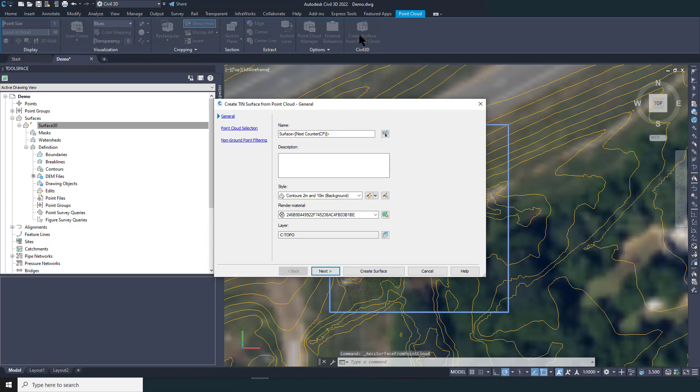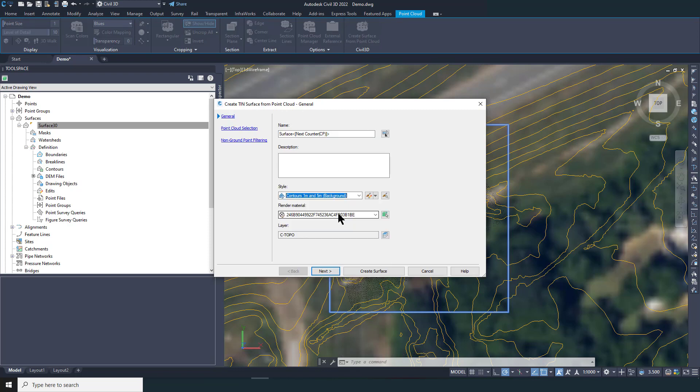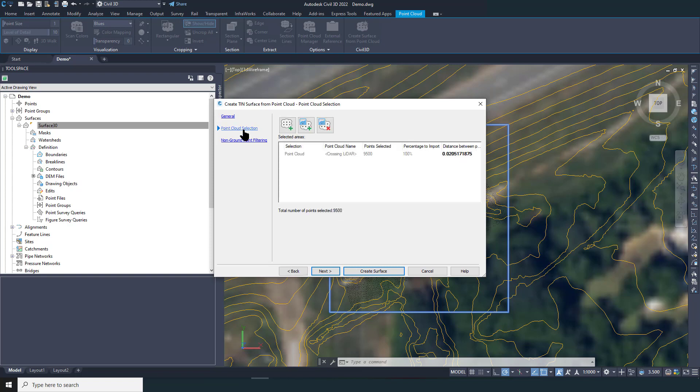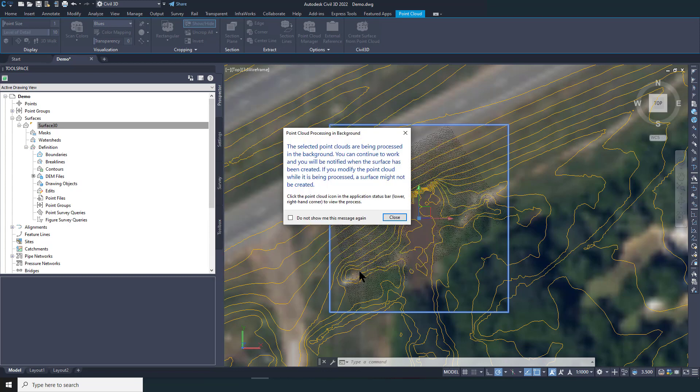Here you can see I'm just adjusting the level of detail on the point cloud so that you can visualize more or less of those points, and then clicking on create surface from point cloud. I'll just give it a name, select the point cloud, make sure that no filter is checked, and then click on create surface.